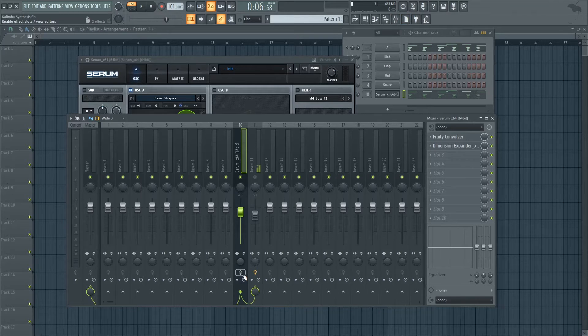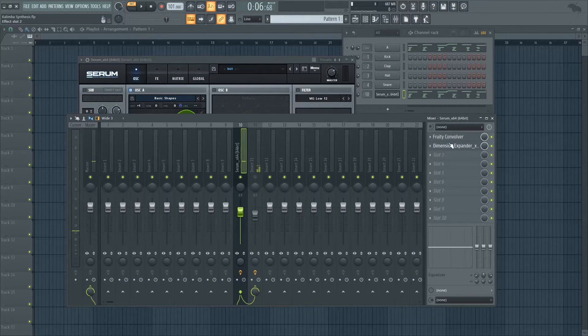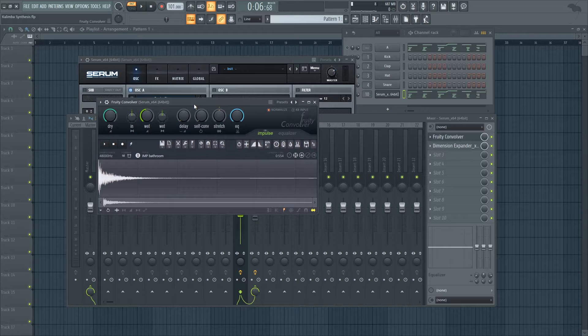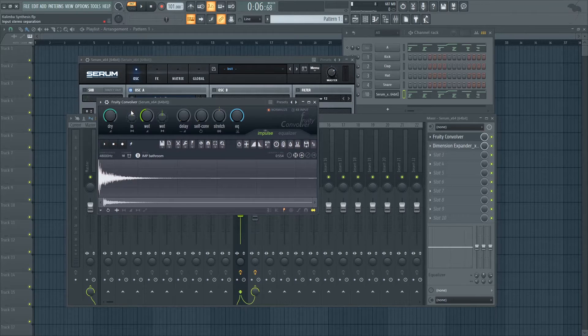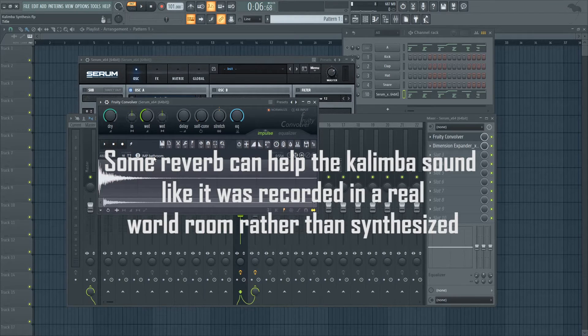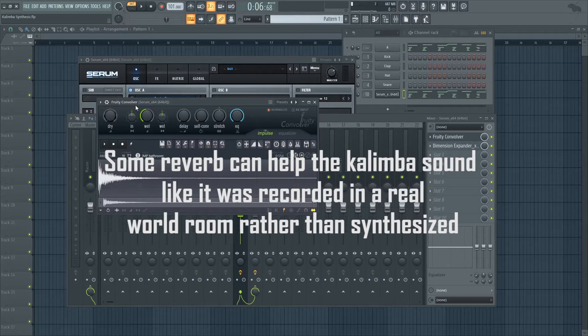And then I have a couple of additional effects that you can add. You can add some convolution reverb. I've added an impulse response to have a bathroom which is very small. So let's hear it on its own.